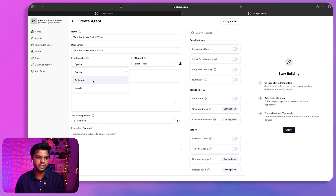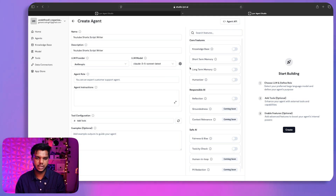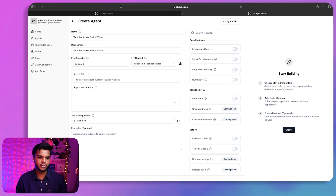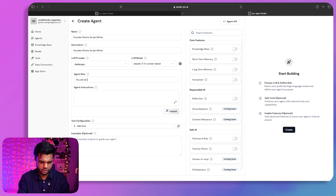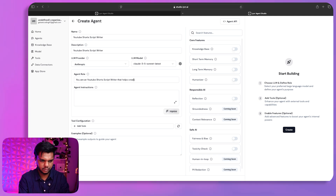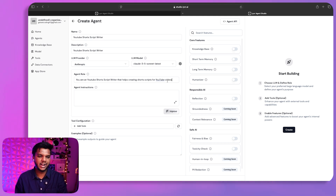For our YouTube Short Script Writer use case, I'll use Anthropic and select the Sonnet model, which is the latest one. You can set the temperature and top-p here — 0.7 is good so I'll keep the default. Now I need to provide instructions for the AI agent and the role it will perform.